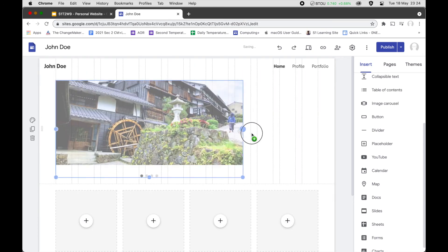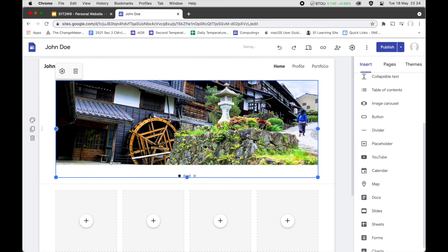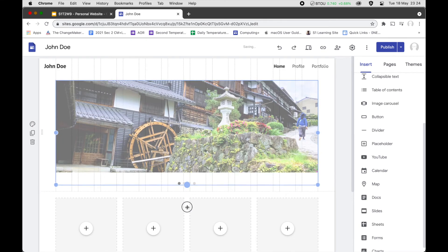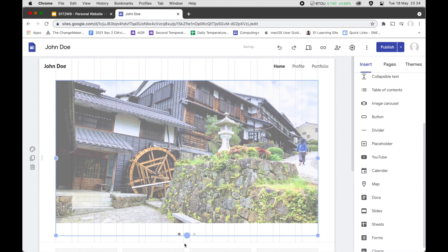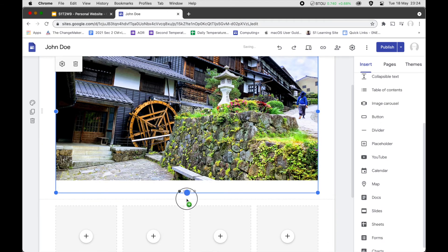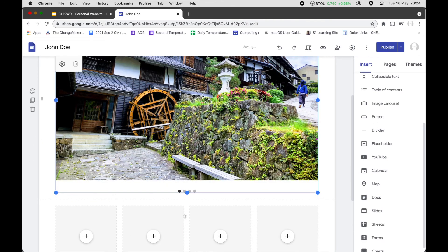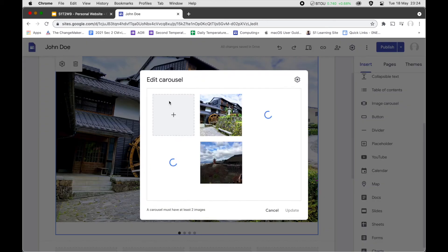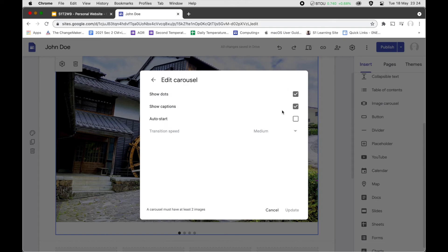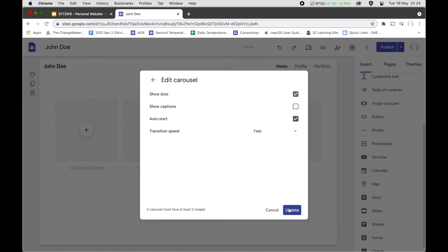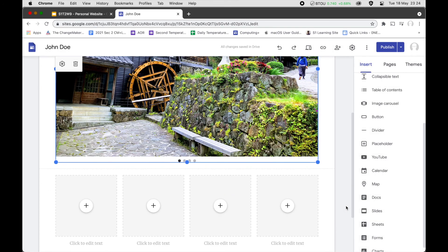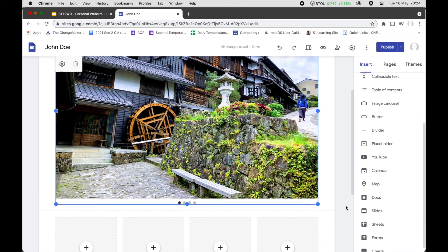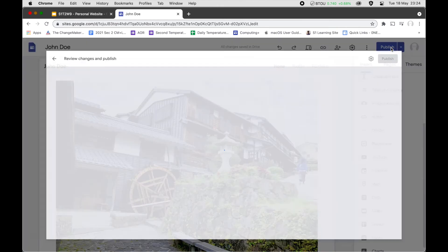The carousel is created and I can drag it to the top and resize it to make it a lot bigger. You can adjust whether you want to show captions, whether it auto-starts, and how fast it updates — so the carousel will change images quickly.